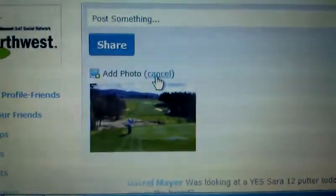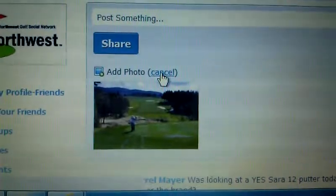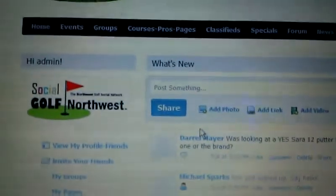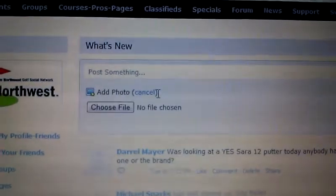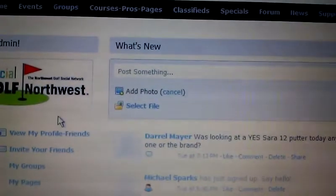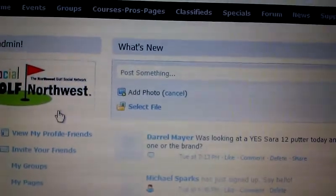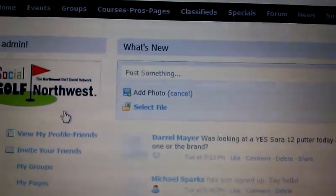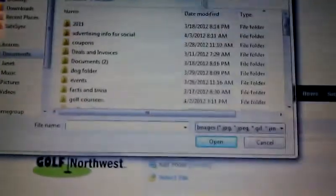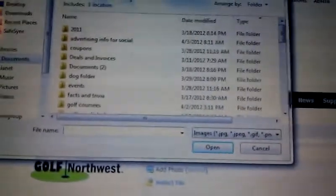But why is it doing that? So I'm going to cancel that. Then I go back to add photo — it disappears again. Barely go over here to the edge and it lets me select the file. So something is not working right.